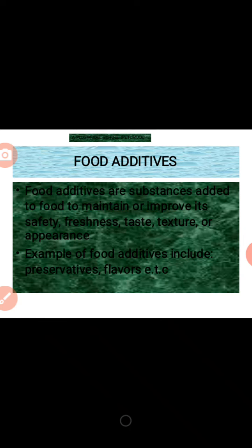Let's move to food additives. What do we mean by food additives? Food additives are substances added to food to maintain or improve its safety, freshness, taste, texture, and appearance. Substances added to food to increase its texture, taste, and appearance are known as food additives.